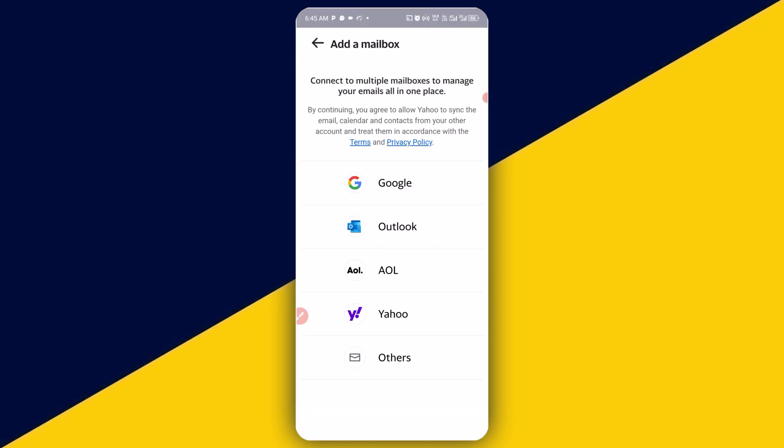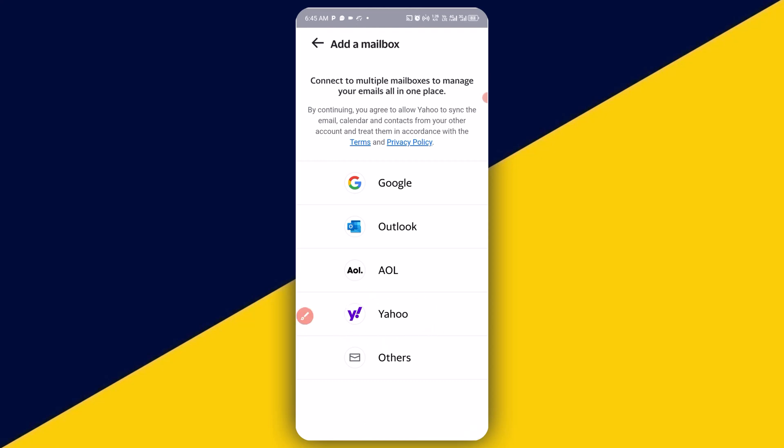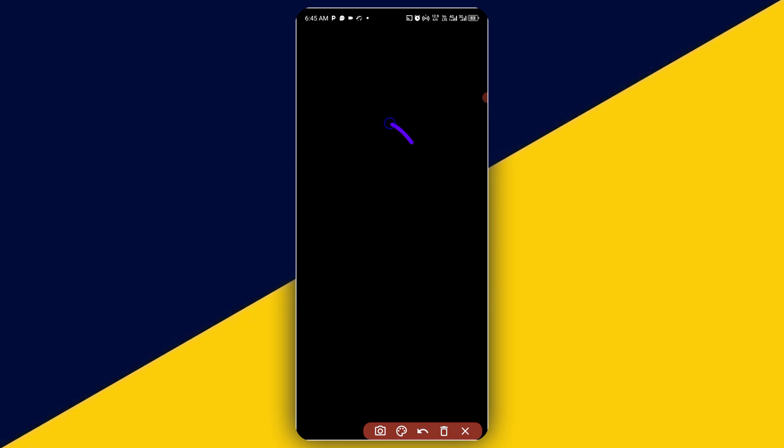So it's going to take you right here. So what I'm going to do next is to simply select Yahoo. You can add as many as possible different accounts, but in this tutorial I'm adding Yahoo. Next thing you want to do is to simply click on add account.